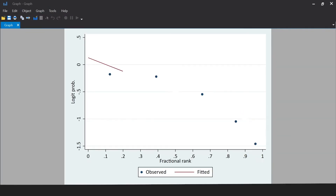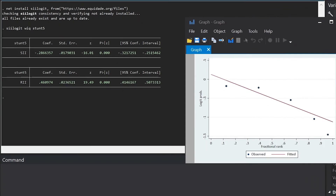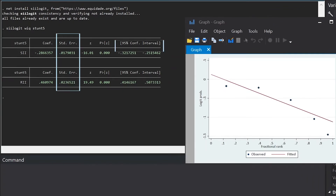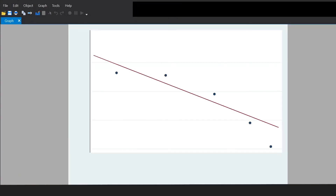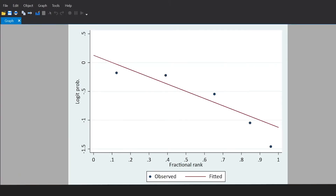This command will display an output containing the SII estimate and its respective standard error and confidence interval. Here, the negative SII means that the stunting prevalence is lower in the richest group. The SIIlogit graph shows the adjustment of our data and allows the verification of linearity.